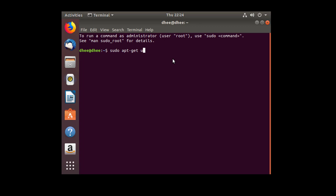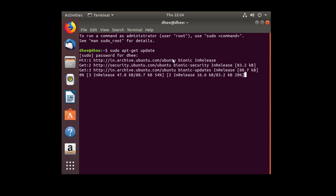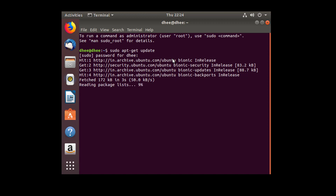We need to get the latest updates, so I'll type the command for updating the operating system. Now I'll enter the root password. Ubuntu is updating right now, so I'll wait. Updating is now complete.